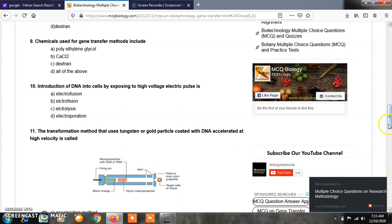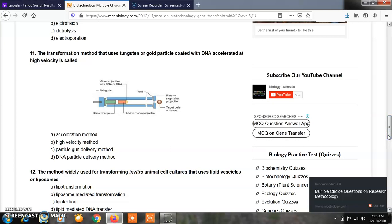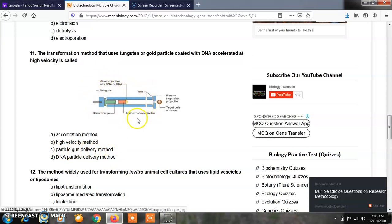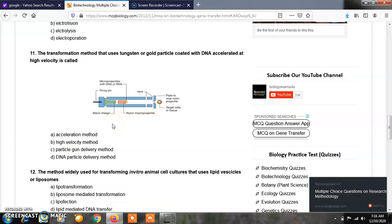Question number 11: The transformation method that uses tungsten or gold particles coated with DNA accelerated at high velocity is called as: Option A, acceleration method; Option B, high velocity method; Option C, particle gun delivery method; Option D, DNA particle delivery method. The correct answer is C, the particle gun delivery method. This is the particle gun delivery figure here — showing the plate, nylon projection, and target cells or tissues into which the gene is to be transferred.